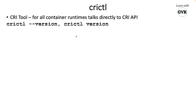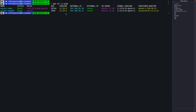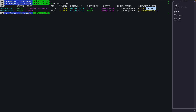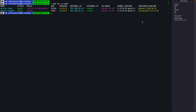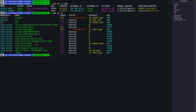I'm in a two-node Kubernetes cluster — one master and one worker. The master node is running with Docker, and the worker node is running with containerd — I've migrated it from Docker to containerd.